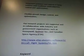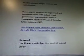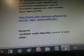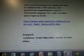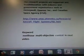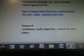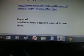Flexible aircraft design, control, and optimization. Our research projects are supported in collaboration with industry and government organizations such as Honeywell, Kwanzer Inc., and Canadian Space Agency, CSA. This is from www.utias.utoronto.ca — the research department. So keyword non-linear multi-objective control is going to be in our next video. Thanks for watching.